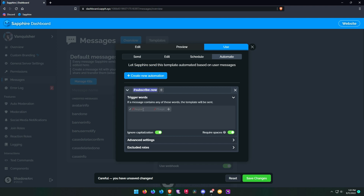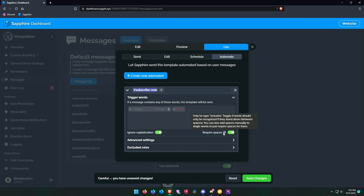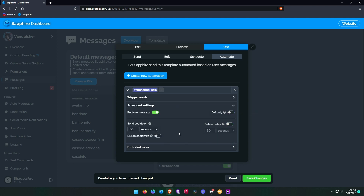Now type a dot and an asterisk and click on the plus. Uncheck the require spaces and uncheck reply to message.